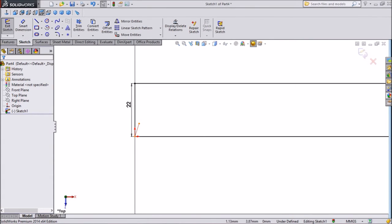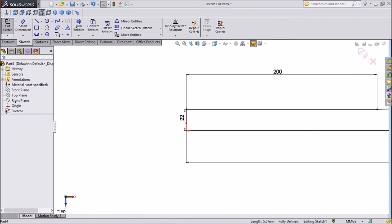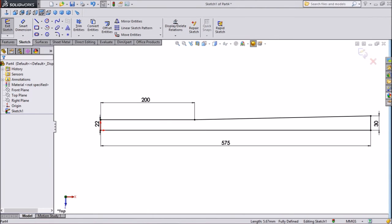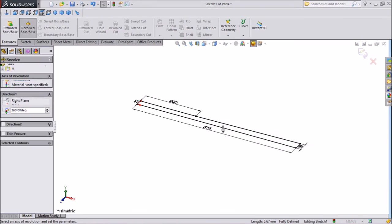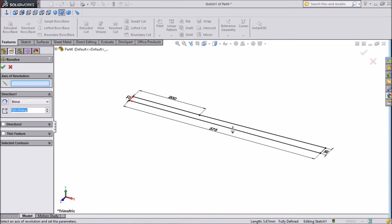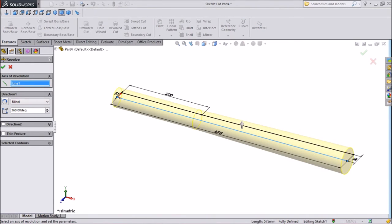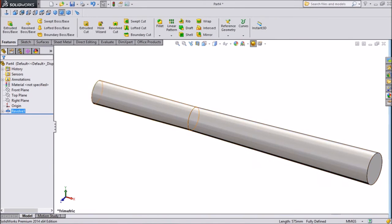Some error is there. Just delete it. Select revolve boss. Choose this as a center line. Click OK.